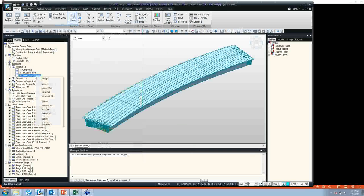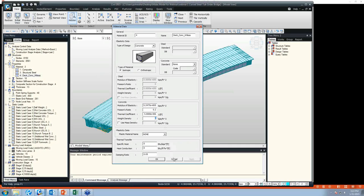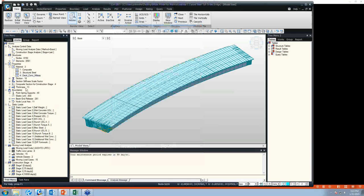There is one more material — a dummy cross-frame element material. This is actually a concrete material, but it doesn't have any weight. To make sure it doesn't have any weight, we have to change the weight density of concrete to zero. I will talk about this in a later portion of the webinar.